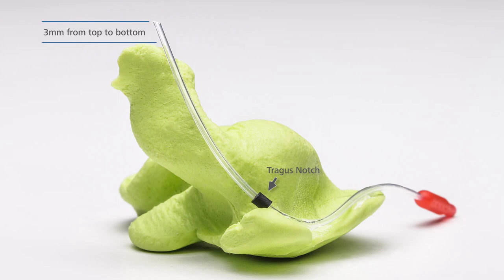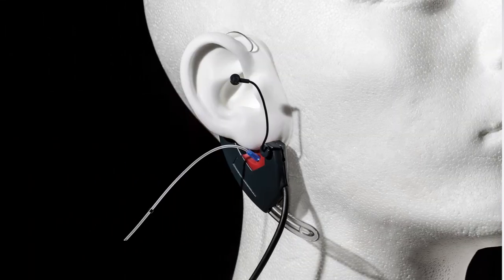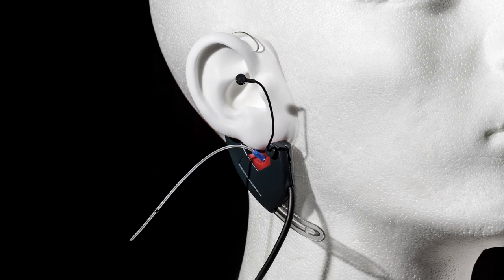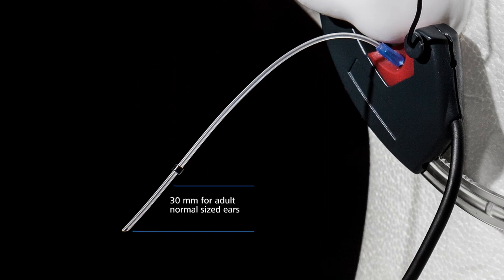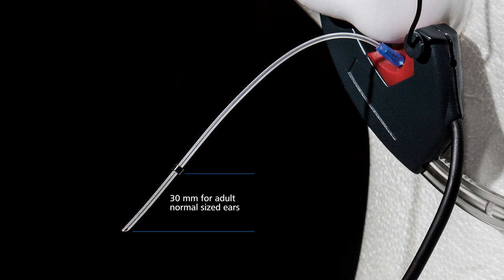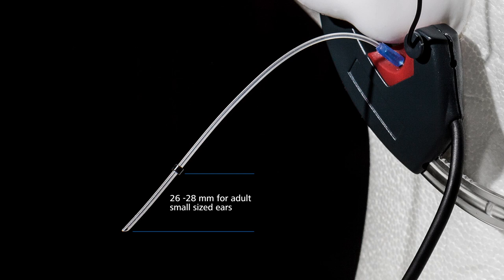To set the tube to a proper length, you can either use a ruler or your client's ear mold. Move the marker on the probe tube to indicate the necessary length of the tube. As a rule of thumb, the marker distance from the tip of the probe tube should be 30 mm for adult normal-sized ears and 26 to 28 mm for adult small ears.